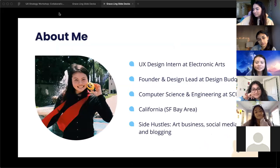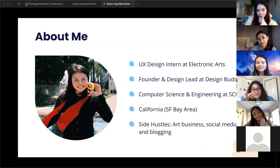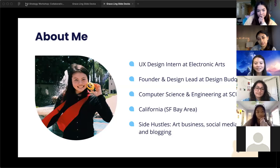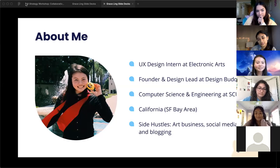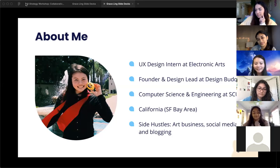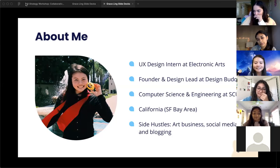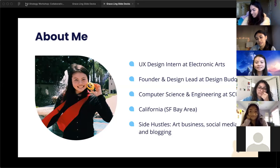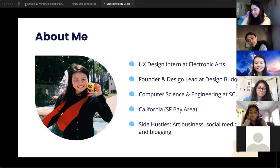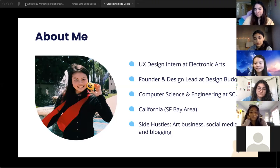I'm actually a UX design intern at Electronic Arts for both the summer and fall. I also founded Design Buddies and currently lead the design of it. I'm also a student studying computer science and engineering at Santa Clara University — not too far from all of you. I'm from California, born and raised in the San Jose area. I had some high school friends who went to UCSC and some who did the Game Dev program. On the side, outside of design, I run my own art business — I use a table at anime conventions — and I also do a lot of social media and blogging.